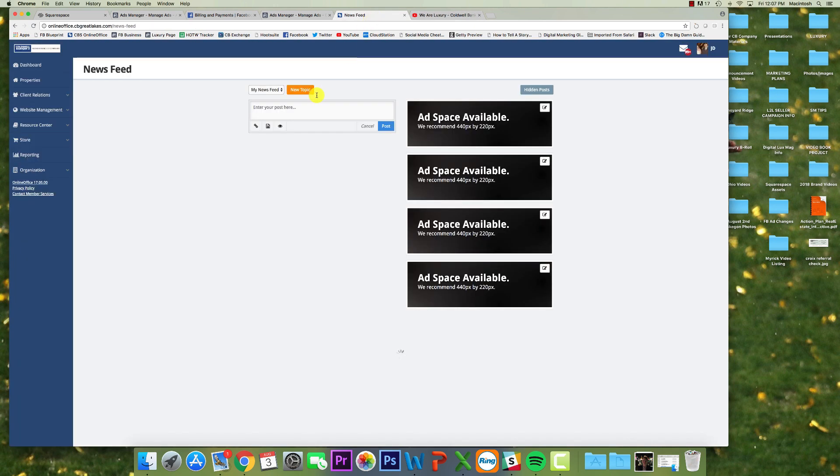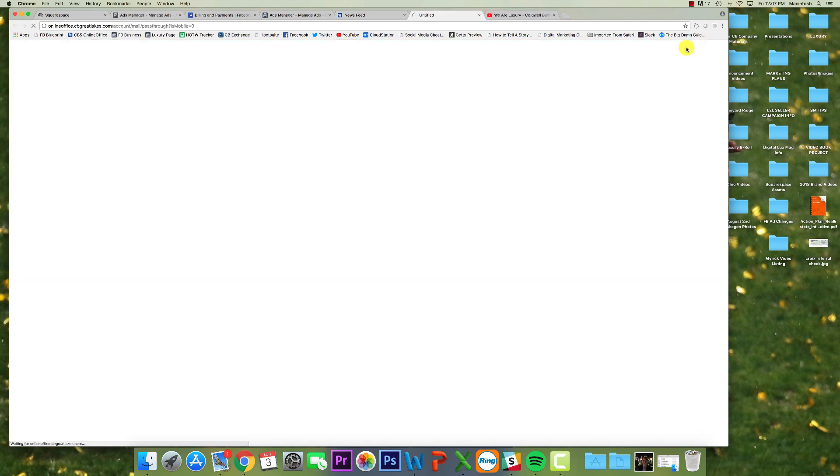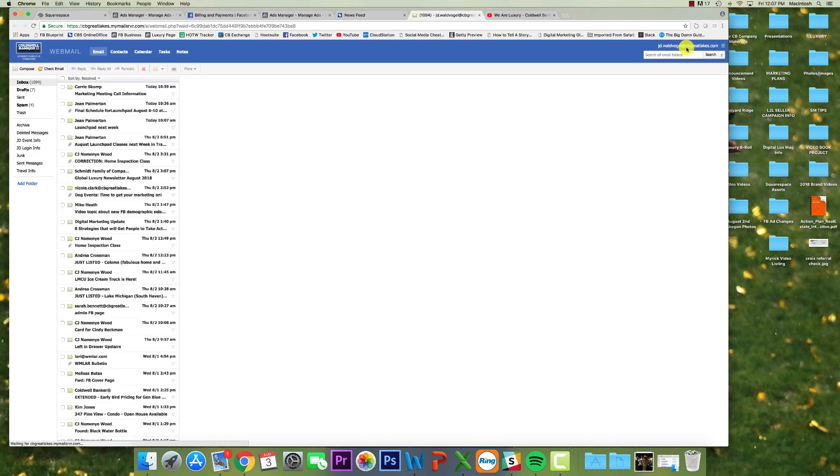So what you're going to do is you're just going to go to your online office and you're going to go to your webmail. Now this is going to be specifically for your CB Great Lakes, CB Hunter, and Florida Homes emails.